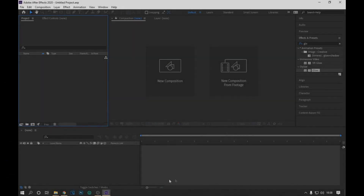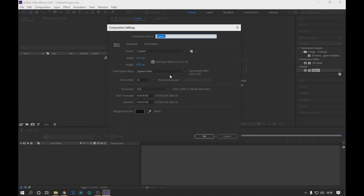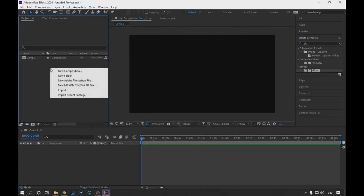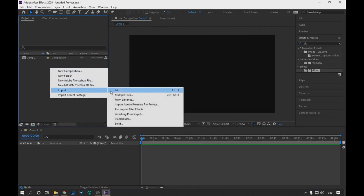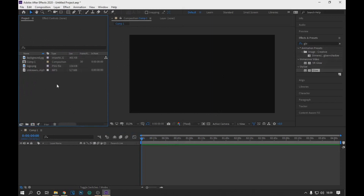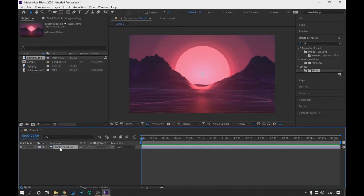We create a composition with the following values displayed on the screen. In the duration, we put the duration of the audio. Then with right click we import the files that we will use. Drag the background and the audio to the timeline.